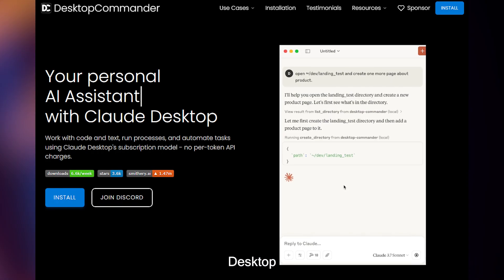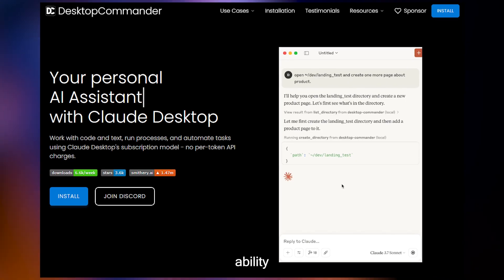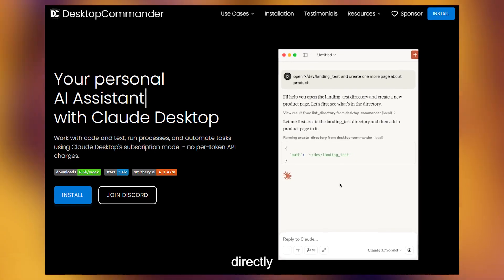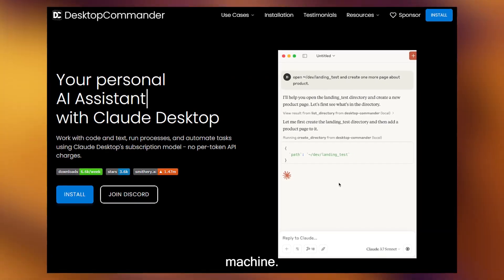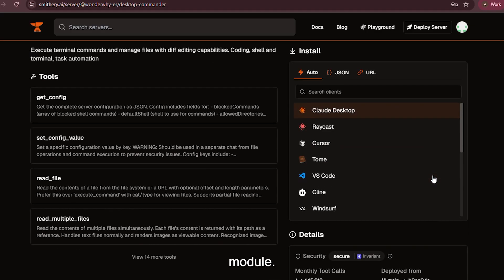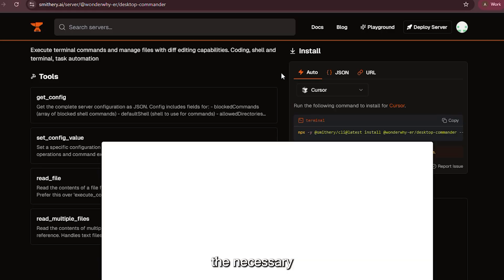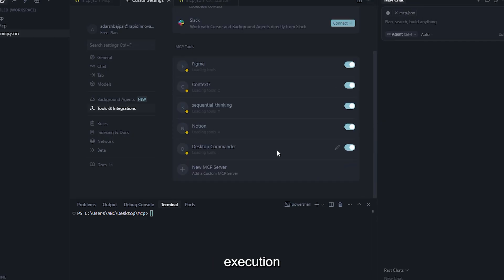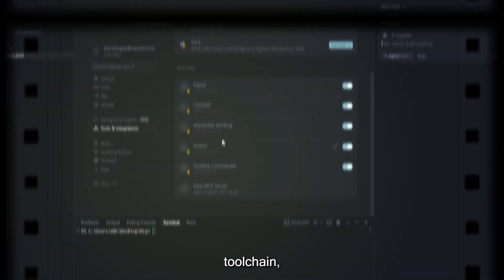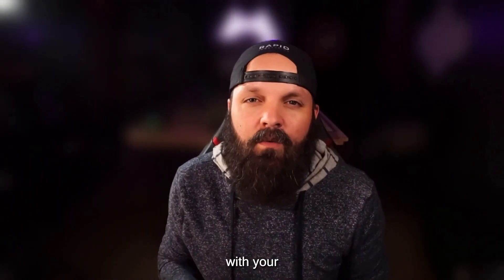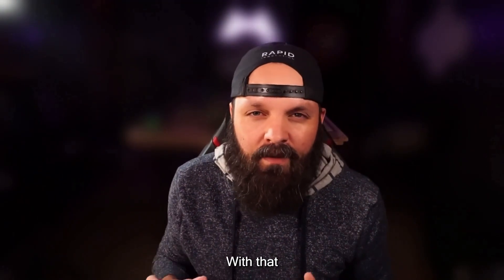After that, we'll install Desktop Commander, which gives Cursor the ability to execute low-level commands directly on your machine. Inside Smithery, open the Desktop Commander module install. Leave the install mode as auto and select Cursor when prompted. Grant the necessary permission, and that's all it takes. You now have local command execution layered into your MCP tool chain.